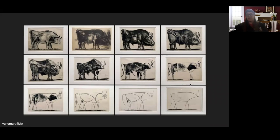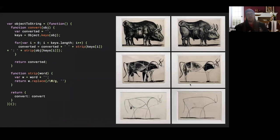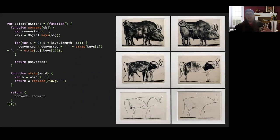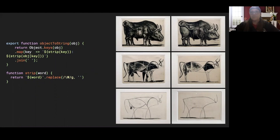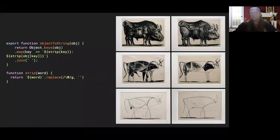He took a bull and started redrawing it, trying to simplify it. Every time he redrew it, he'd make it more and more abstract until it got down to the very essence. That's what happens with JavaScript. We had code that was long and worked, and as we get new syntax, we start to strip it down — not necessarily to the least amount of code, but to use new syntax to make code easier to understand, easier to skim, easier to read.